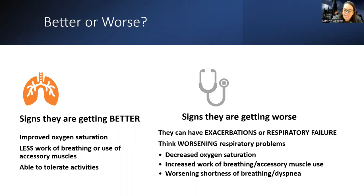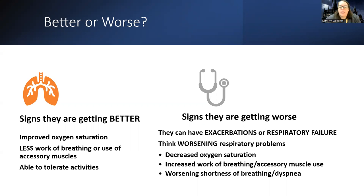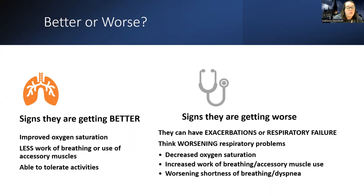Signs of improvement look similar to asthma: oxygen saturation does not need to be high for COPD patients, but we want improvement if it's dangerously low. We want them to use less accessory muscles and be able to tolerate activity to get through the day. Signs of worsening include COPD exacerbations requiring hospitalization, progress to complete respiratory failure, dangerously low O2 saturation, increased work of breathing, or worsening dyspnea.